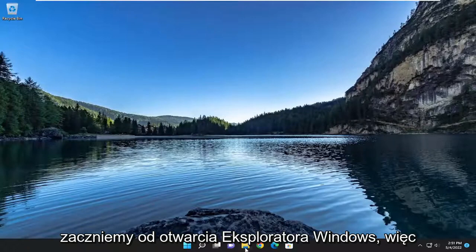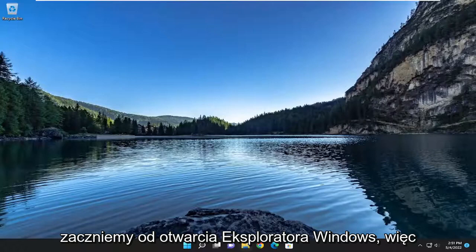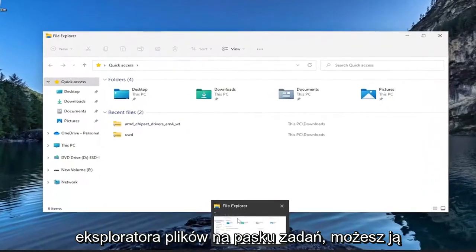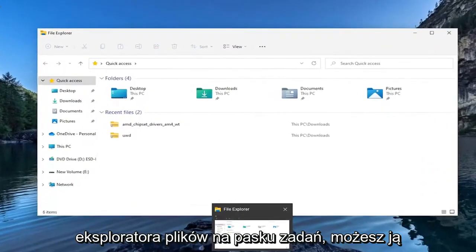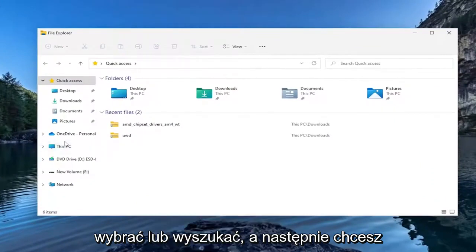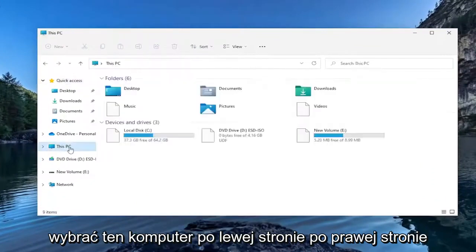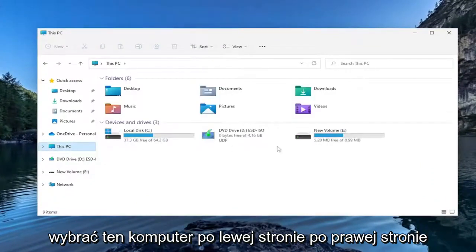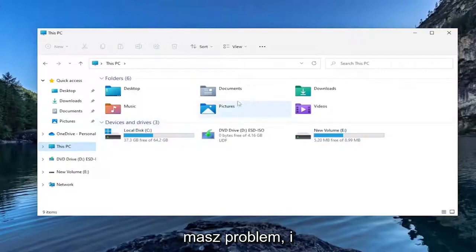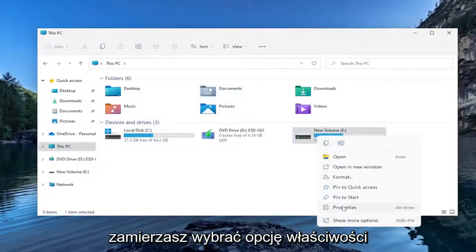So we're going to start by opening up Windows Explorer. If you just have the icon down in the taskbar for File Explorer, you can just select that or search for it. And then you want to select This PC on the left side. Right-click on the hard drive you're having a problem with here. And you're going to select the Properties option.